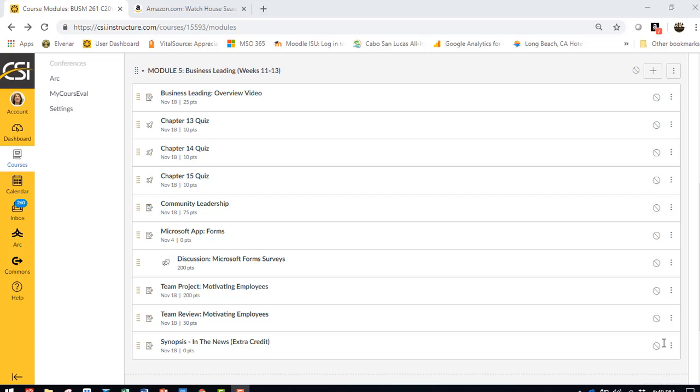We'll start with just a quick overview of the chapters, chapter 13, 14, and 15. You'll pop through those really quick, read through them, complete their quizzes, just so that I know you've taken time to read the chapters.